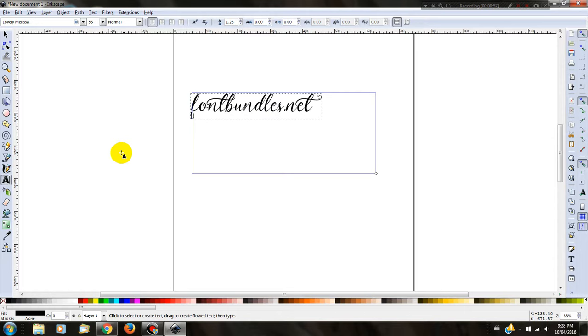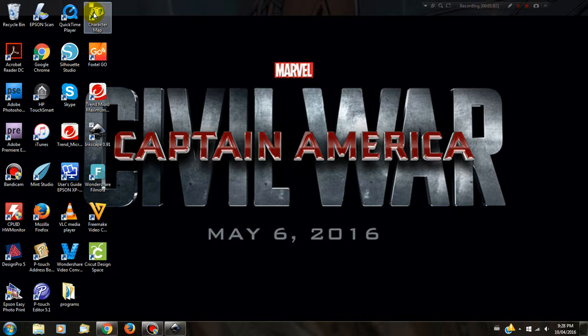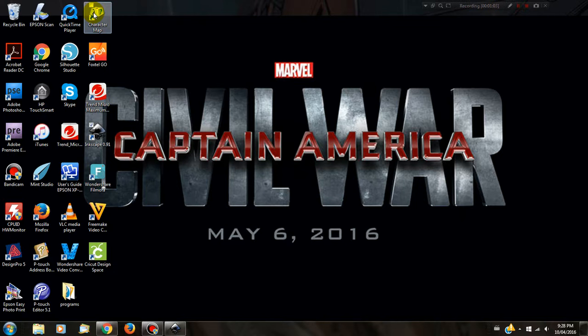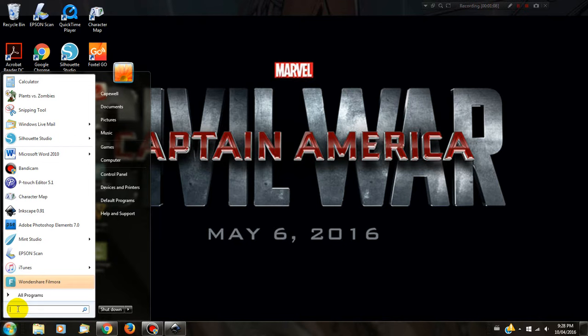Now you need to go to Character Maps. For me, Character Maps is on my desktop, but if you don't know where it is, just go to your start menu and search for Character Maps. It will come up, you can click, and then next time you can pop it on your desktop.